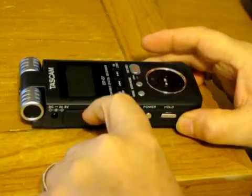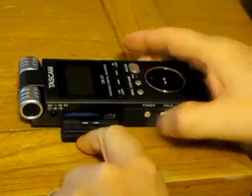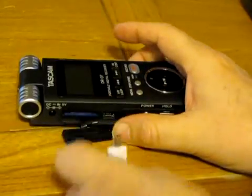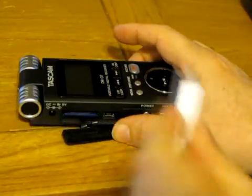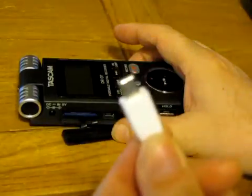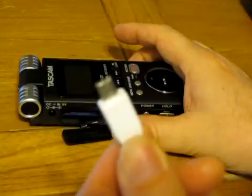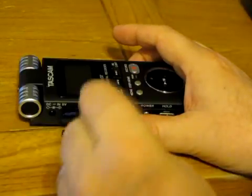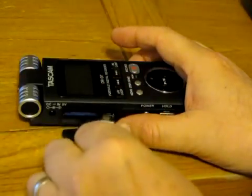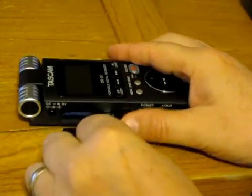Basically you just open the little side door right here, stick your fingernail in there and the small end of your USB cable goes right in there.